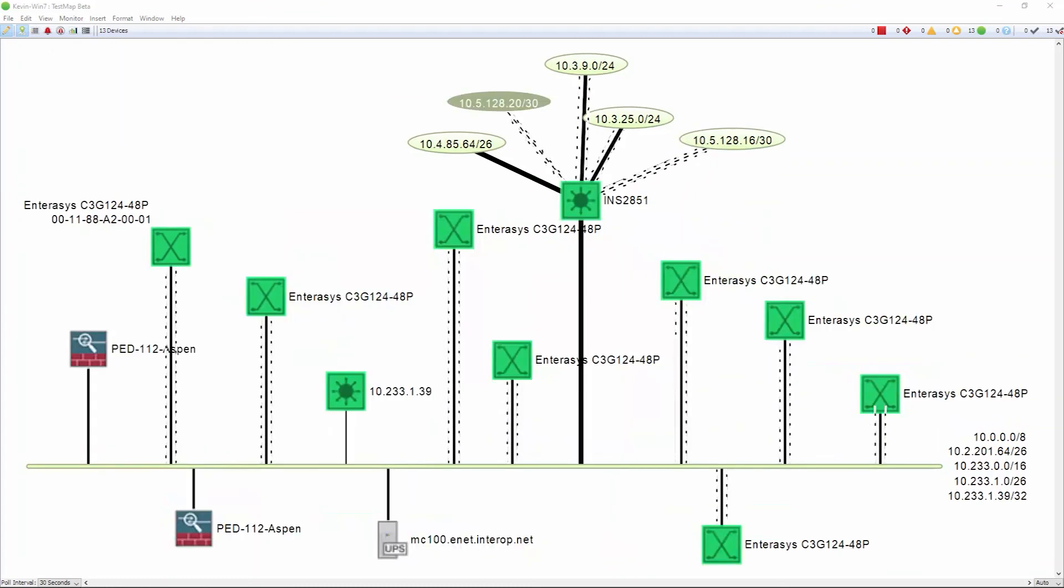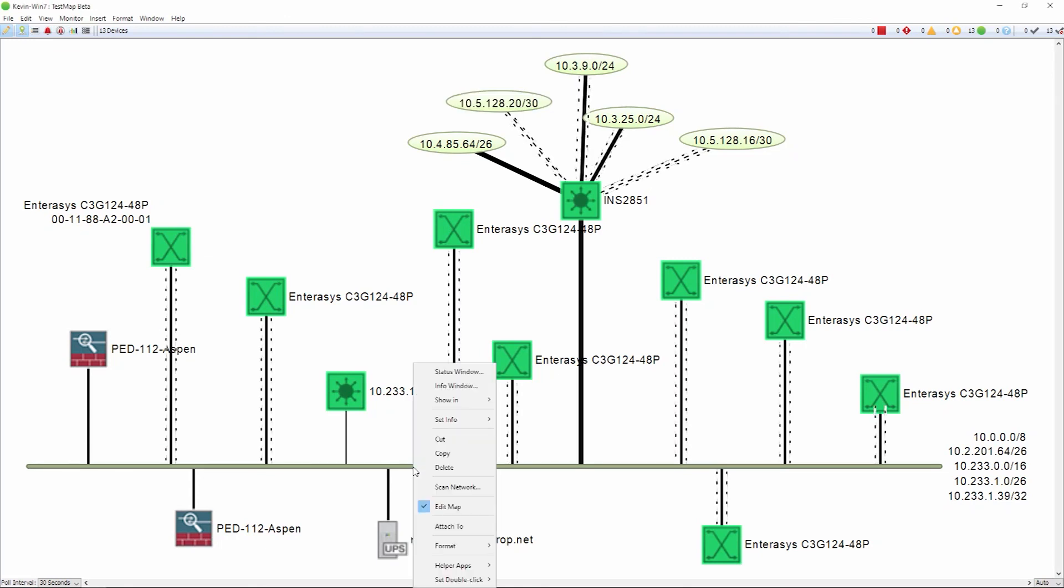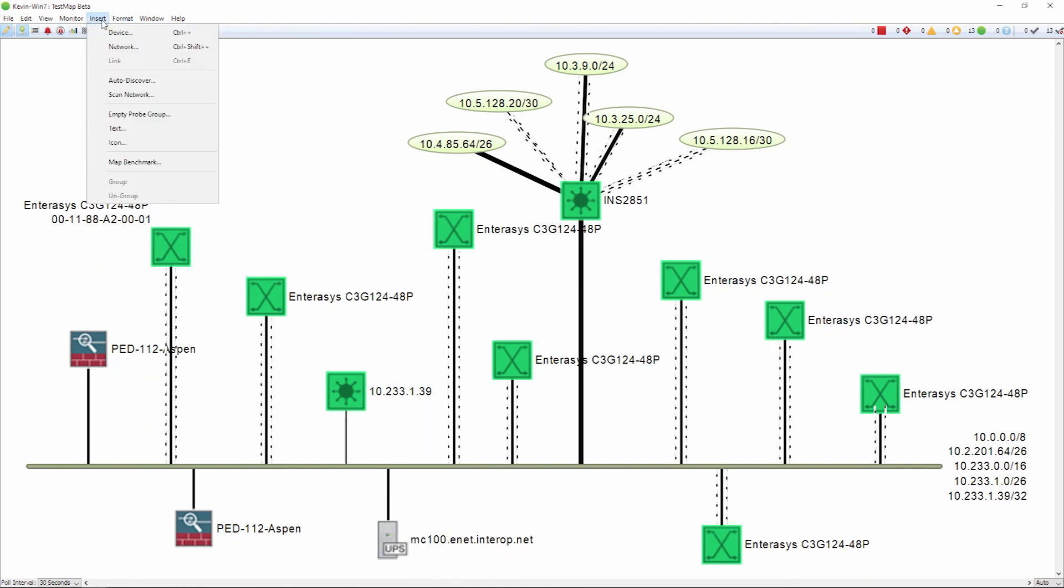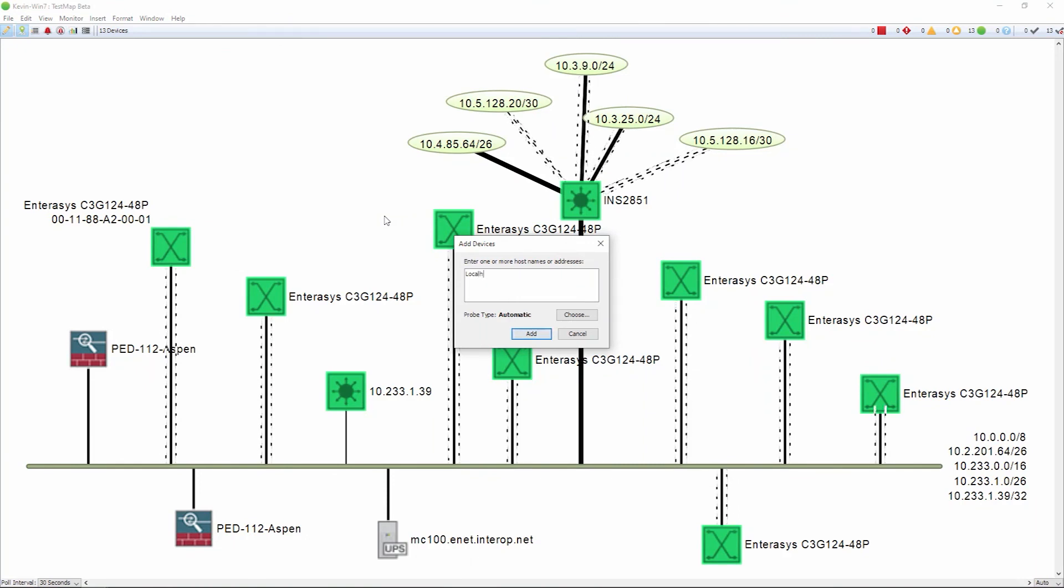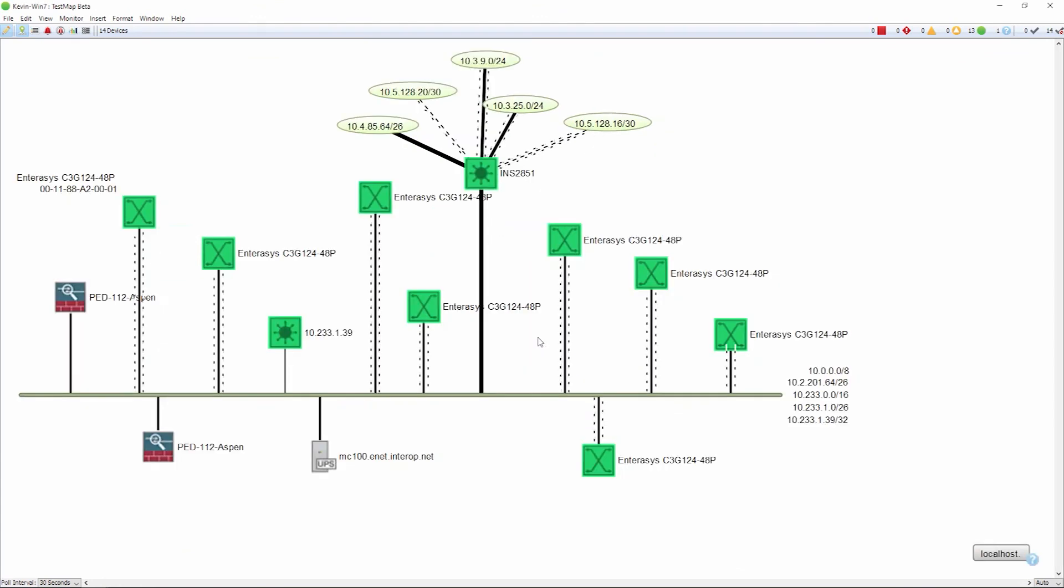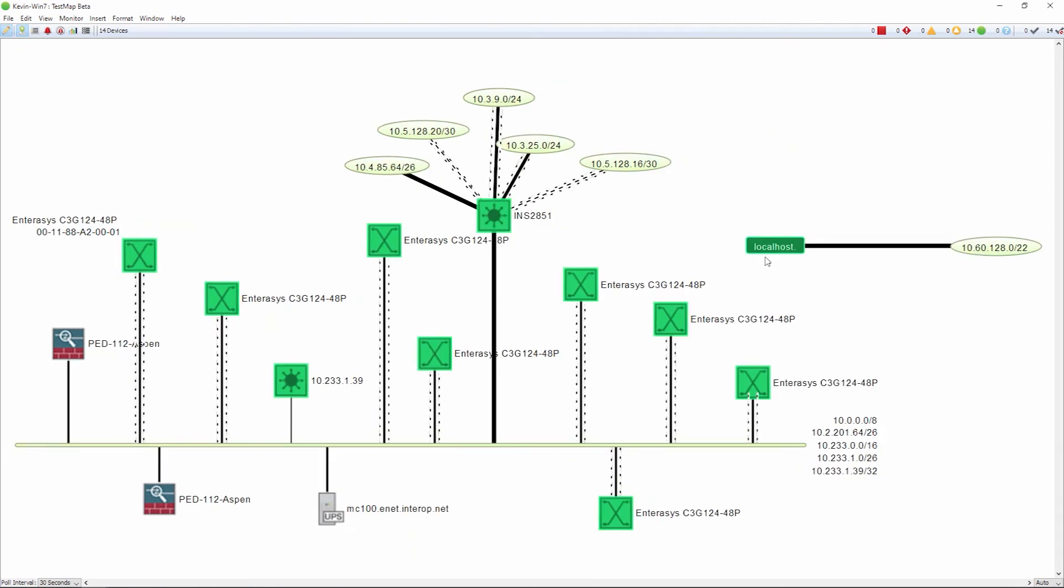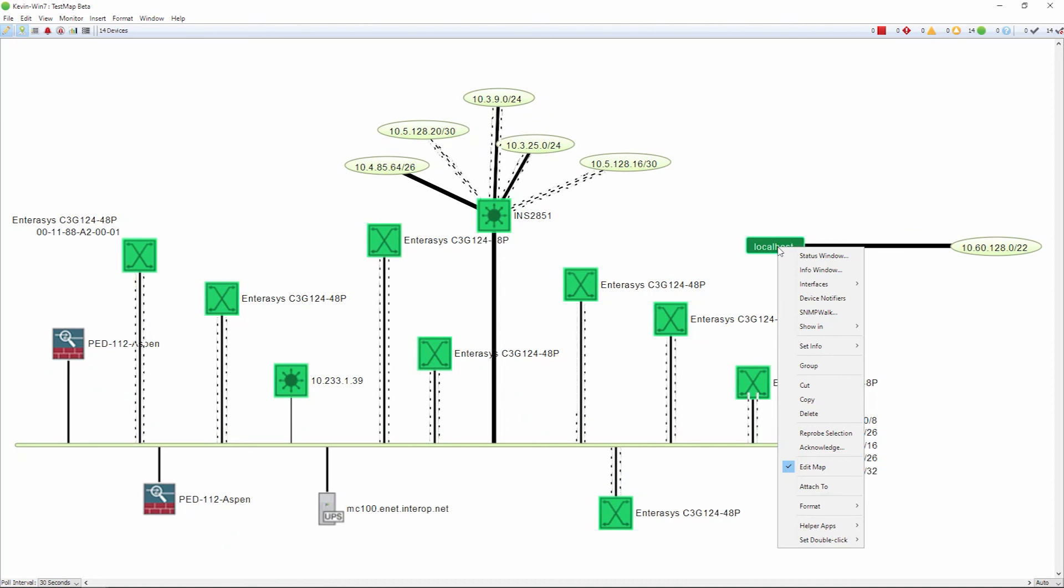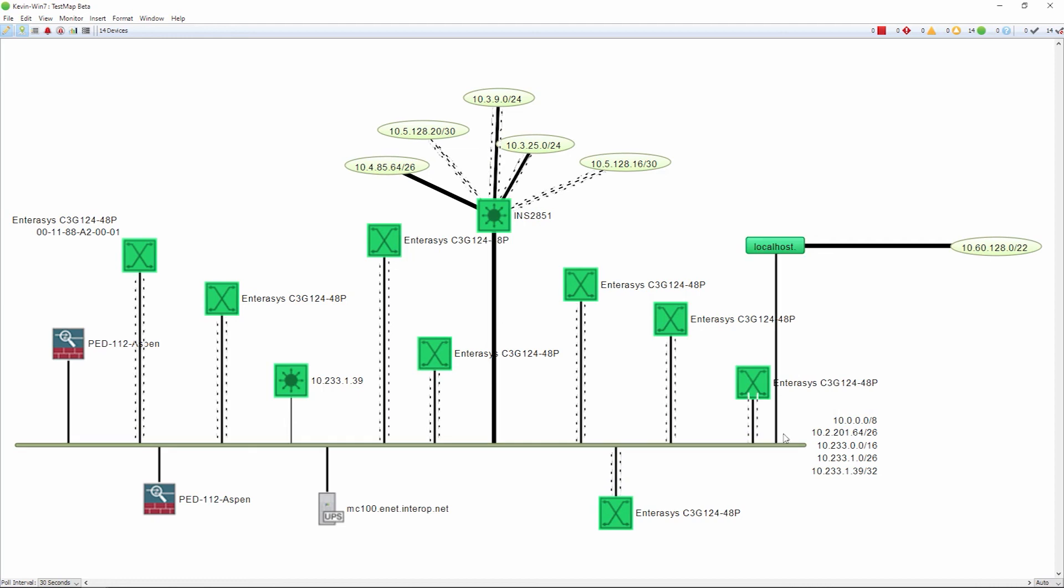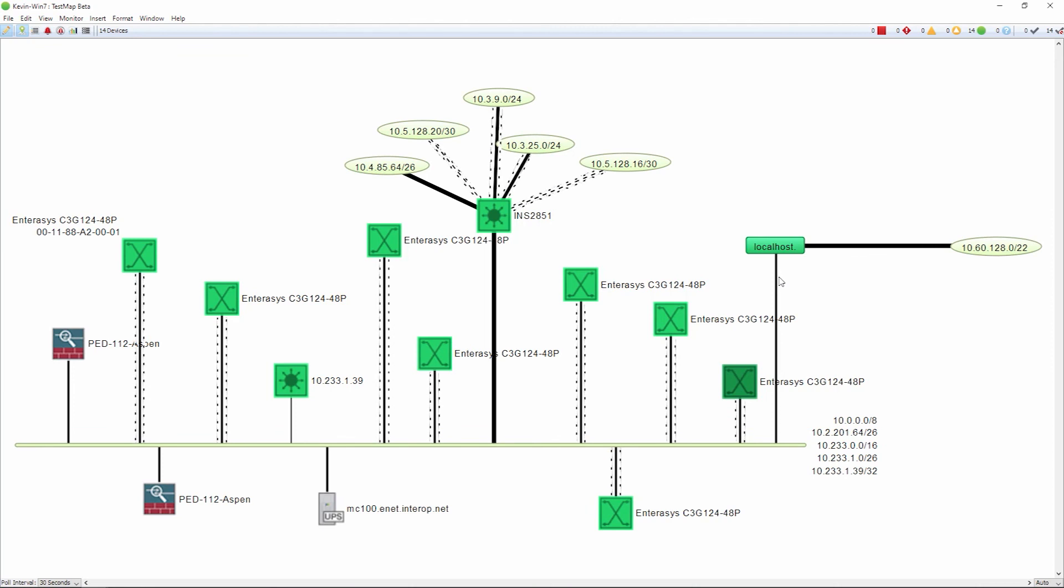Once you have your map built out, you can have InterMapper rescan the subnet to add additional devices that it sees to the map. Or you can go into the insert menu and add devices manually. If I need to add a manual device, I can go in here, put in the IP address or the host name, and InterMapper will scan in the device and add that device to the map. I can do a manual attach to if I know that this device has an association with another device. I can click on my attach to function and then connect that device. Keep in mind that this is not an active link, but it shows the association with this particular subnet.